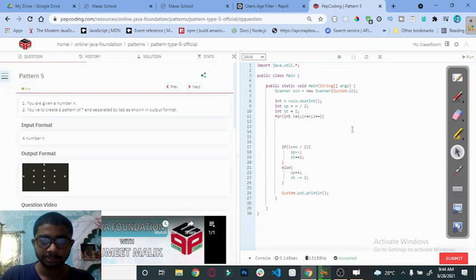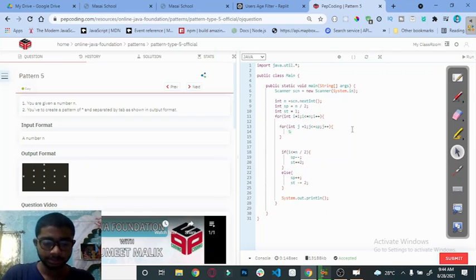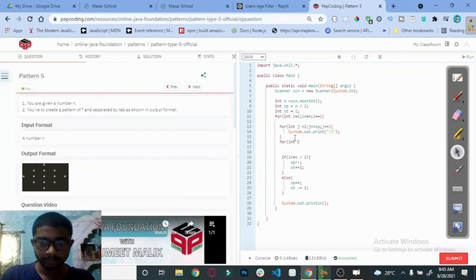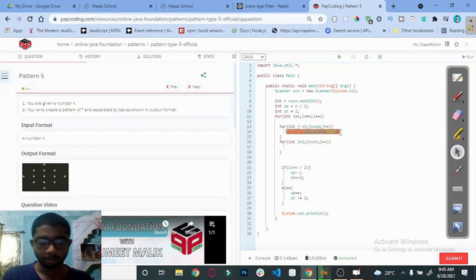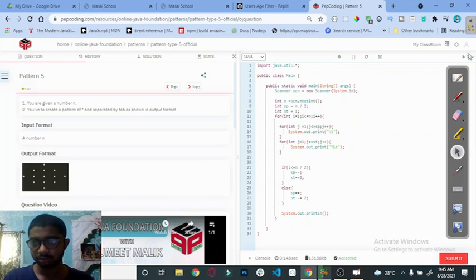Now let's print the actual pattern. For printing spaces: for (int j = 1; j <= spaces; j++) — System.out.print with a tab for the spaces. Then for printing stars: for (int j = 1; j <= stars; j++) — System.out.print the star character. Now see what we are getting in the output — we are getting the expected output.